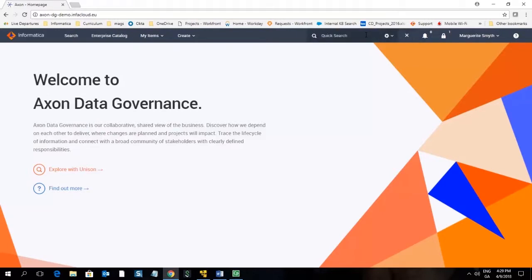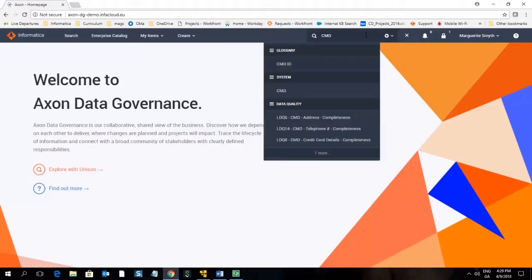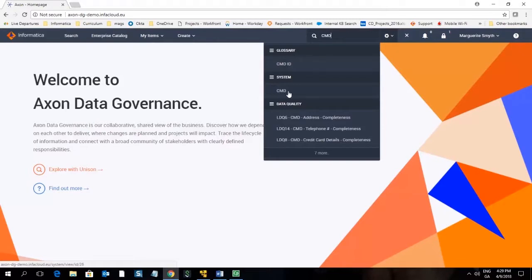The object we will look at is the CMD system and we can find this using the QuickSearch. I enter CMD in the QuickSearch menu and from the list presented I can go directly to the CMD system by clicking on the link here.